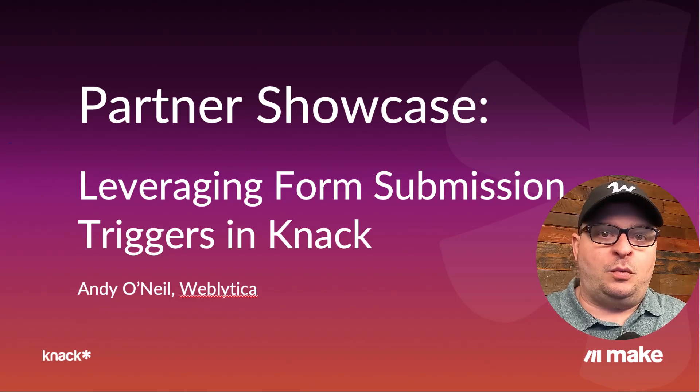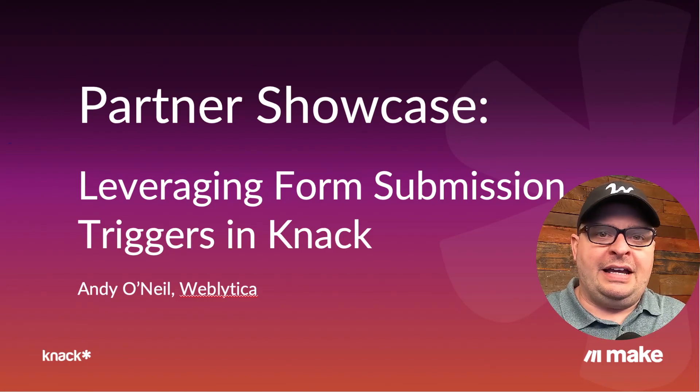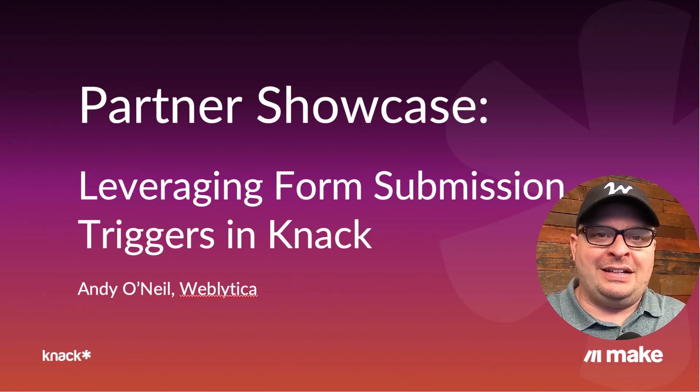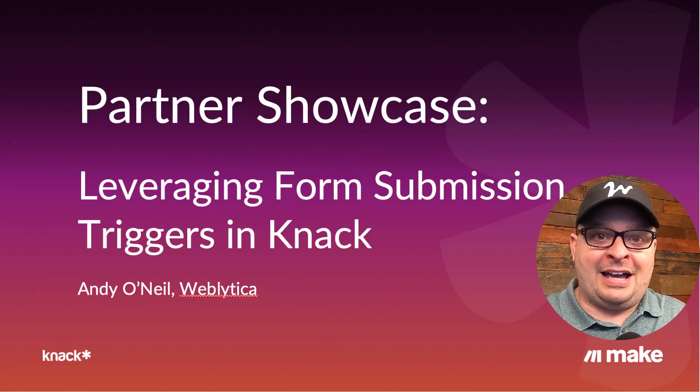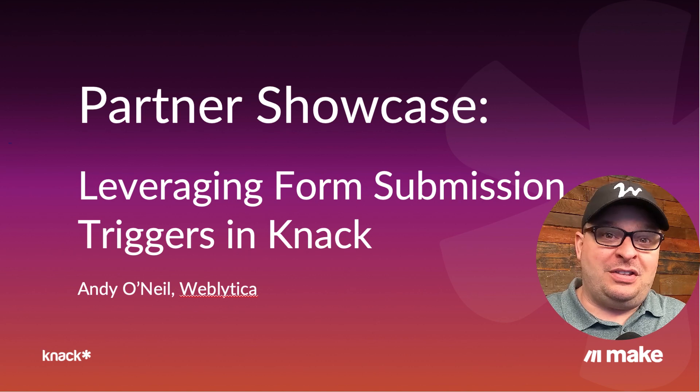Hey, this is Andy O'Neill from Weblica, and I've got a quick NAC hack for you.